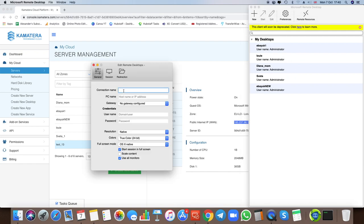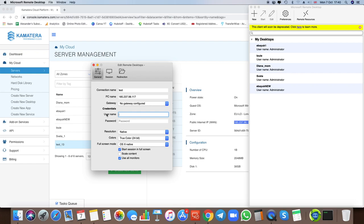In the Microsoft Remote Desktop app, click New and create a name — I'll put 'test'. In the PC Name field, paste the IP address. Now we need to fill in the credentials: username and password. By default, because we didn't set a username during the server creation process, your username will be Administrator. So always use Administrator as the username.